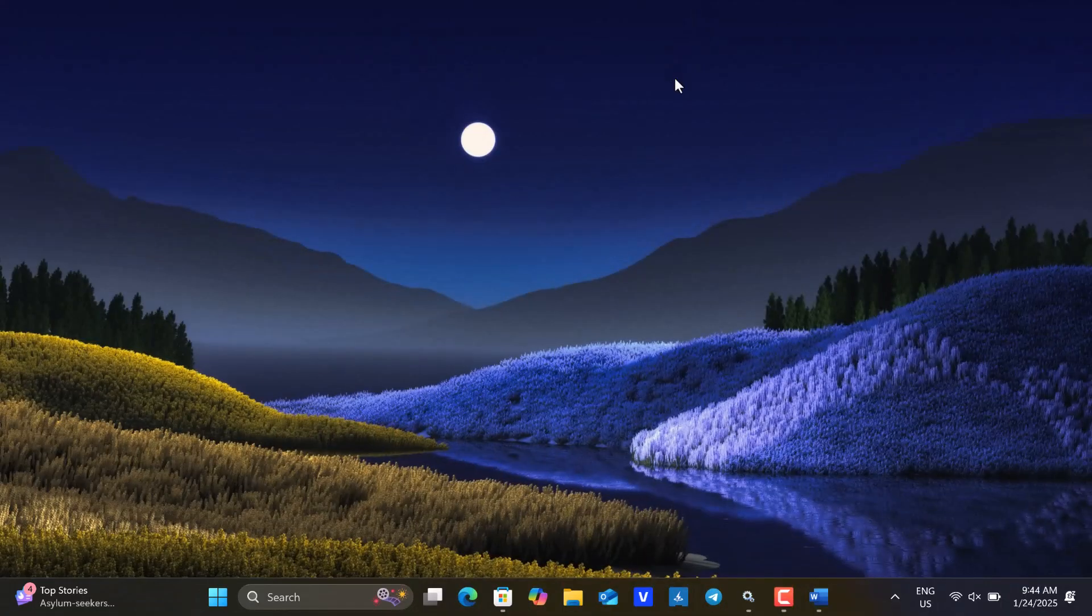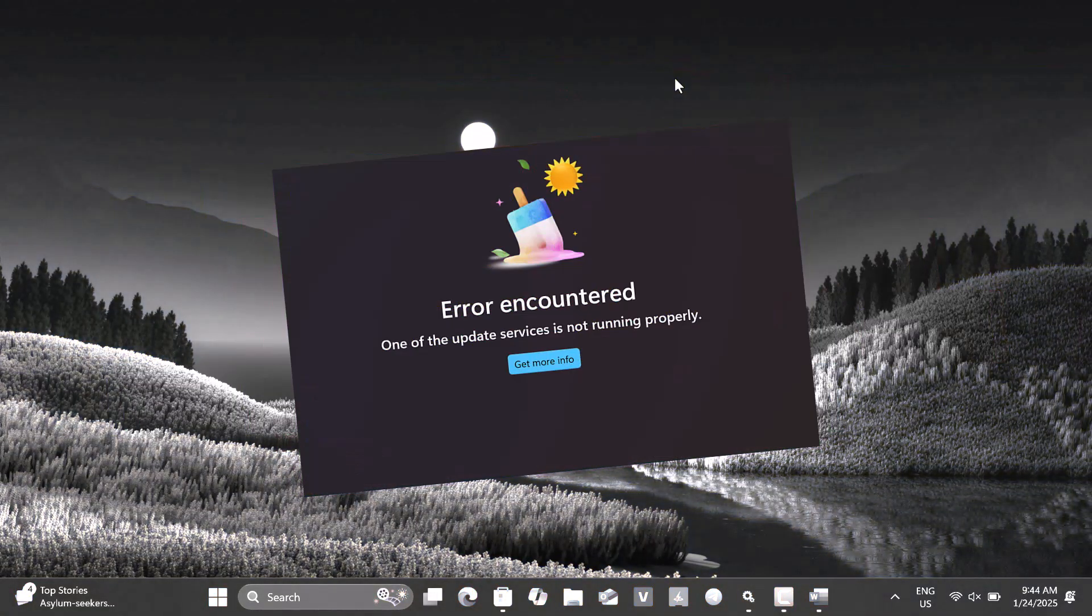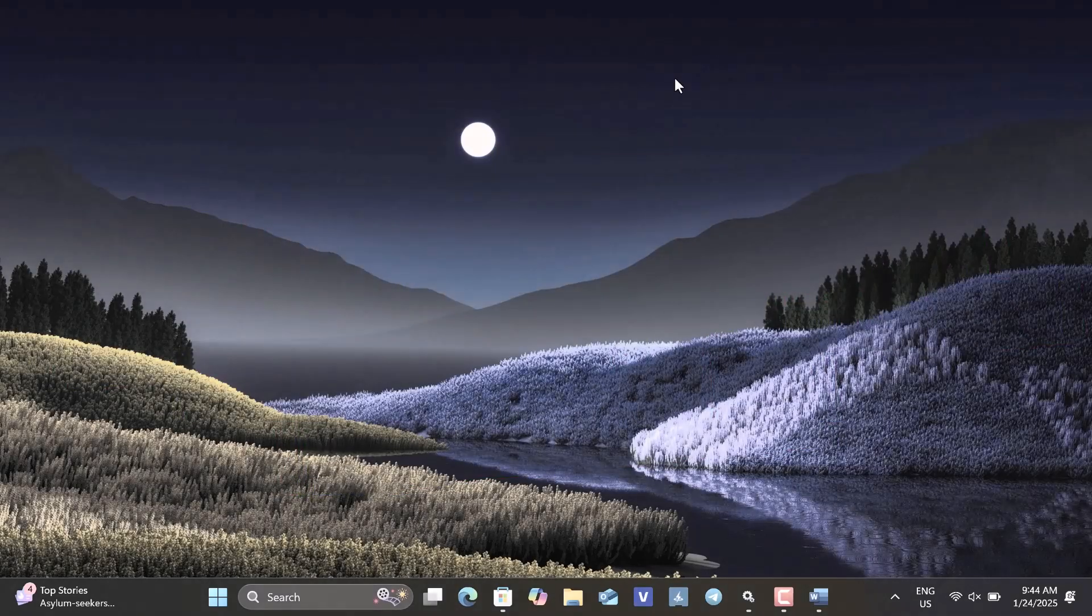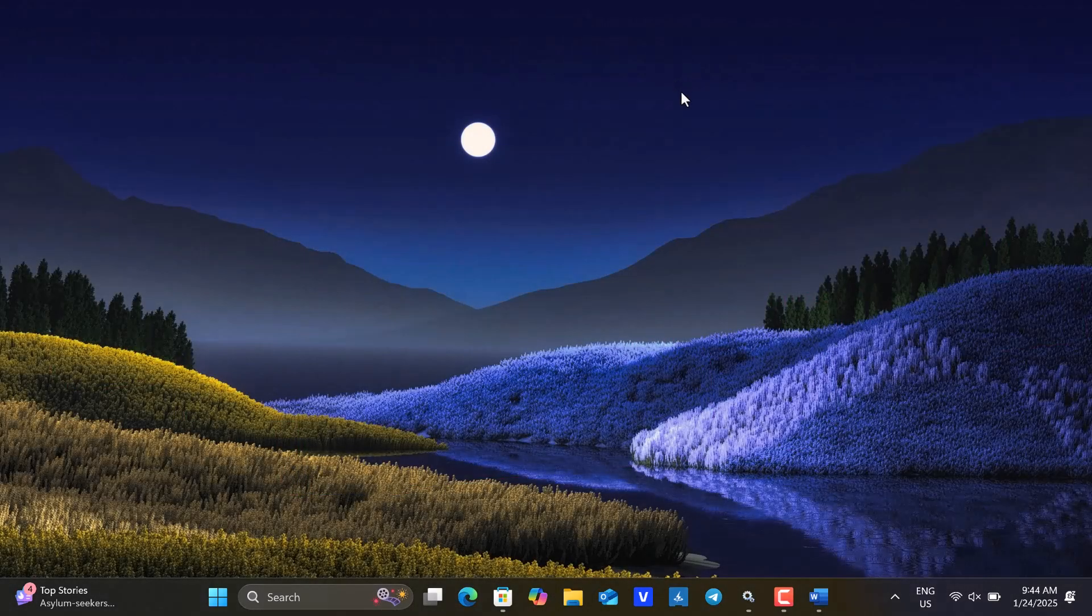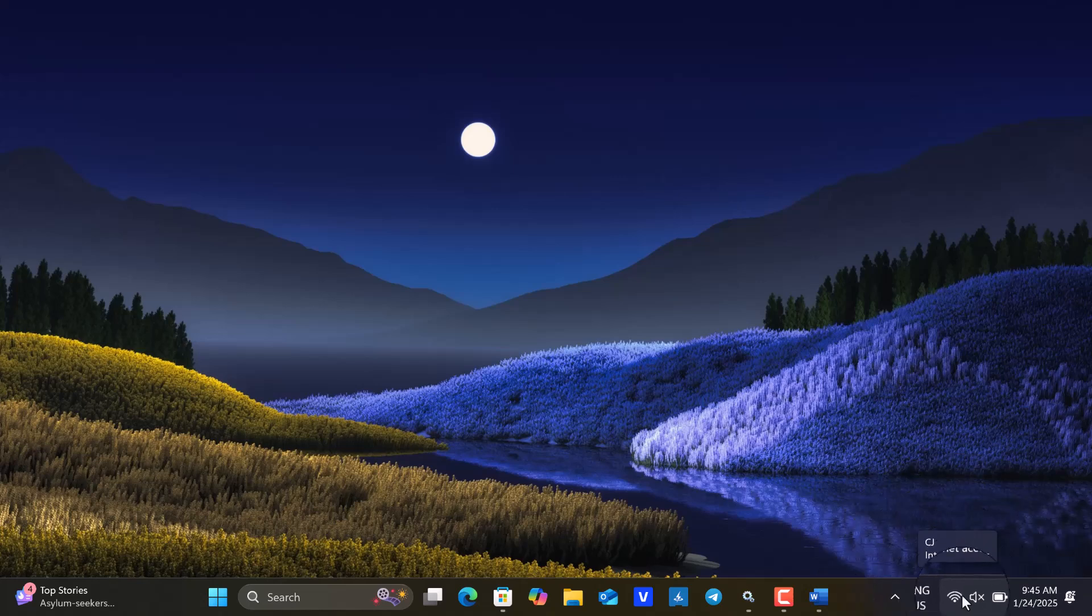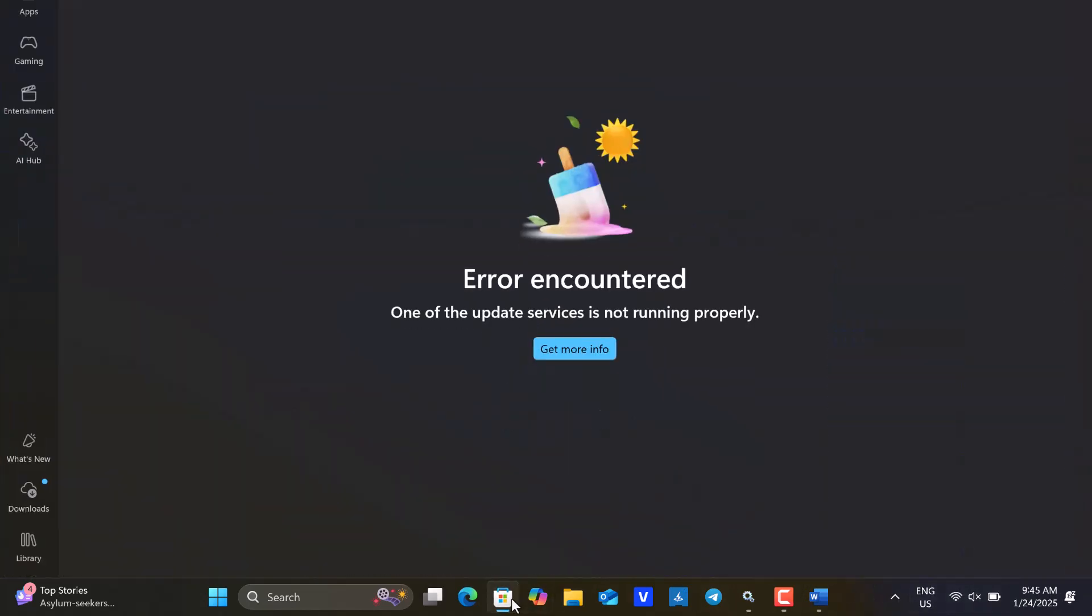Just another quick tutorial for you to know what to do when you encounter this error in your Microsoft Store. As you can see on my screen here, I'm connected to the Internet, but when I open the Microsoft Store, it prompts one of the update services is not running properly.